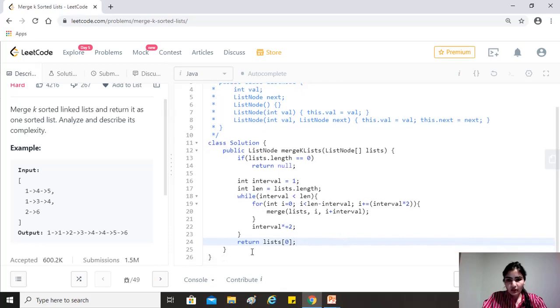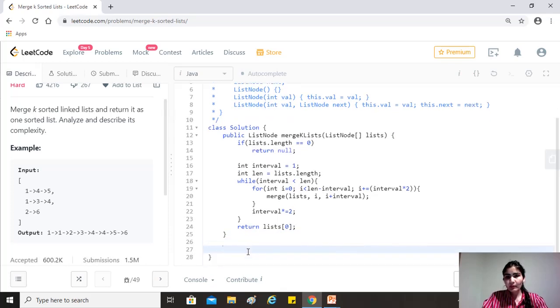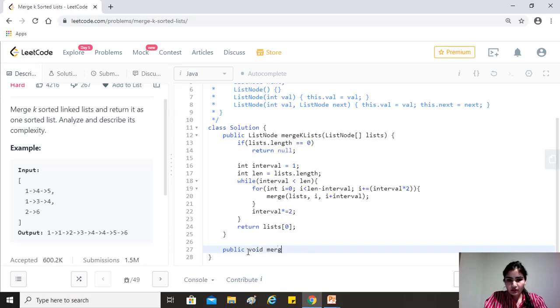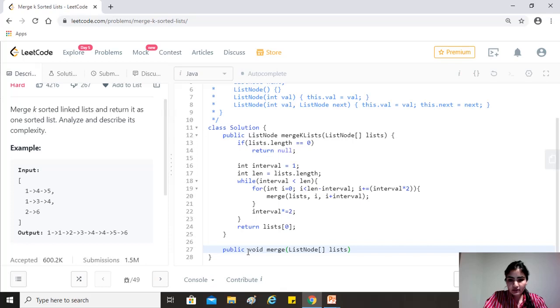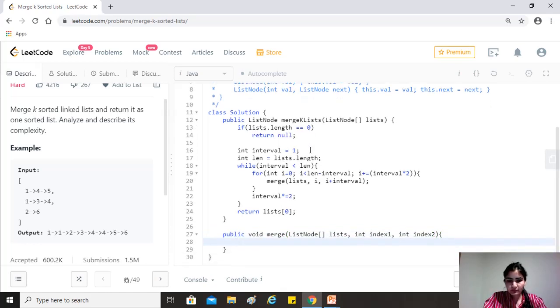So this is basically the different part of this question. Now, what we'll be implementing would be the very simple merge function for two lists. So which will not return anything. We call it merge. We give it the list node array for lists and we give it two indexes index one and index two. So we give it two indexes.